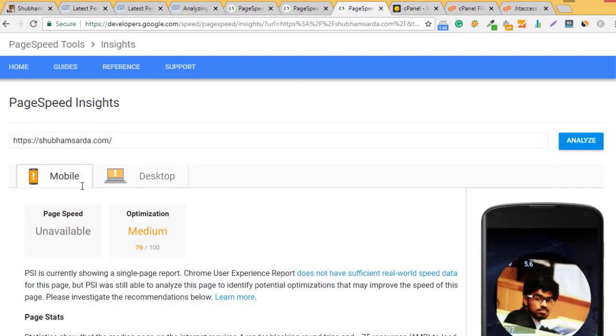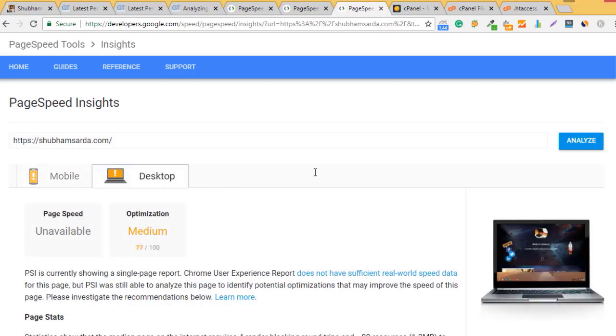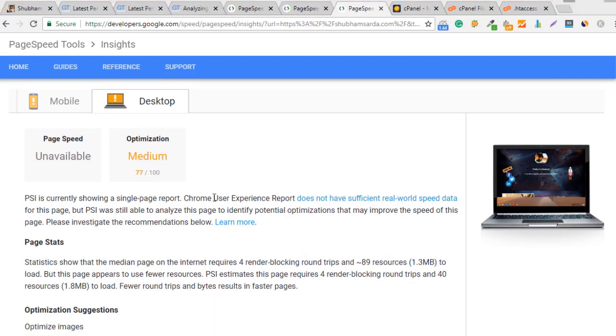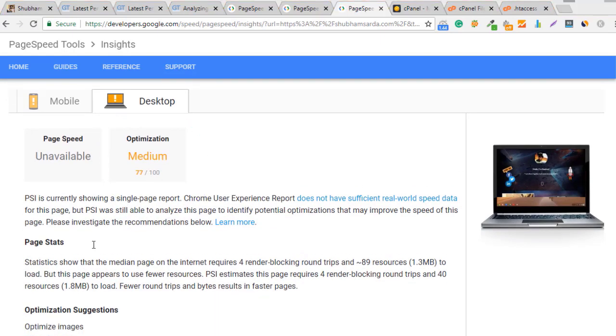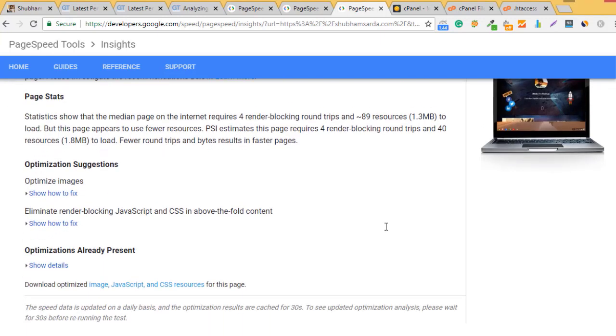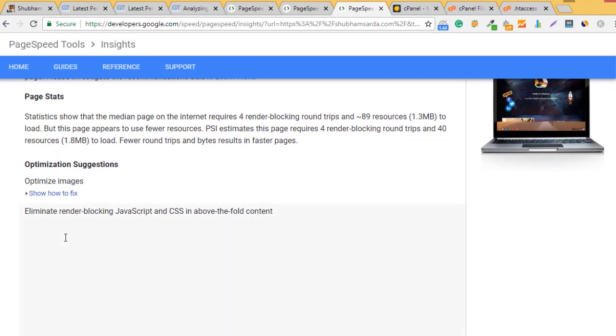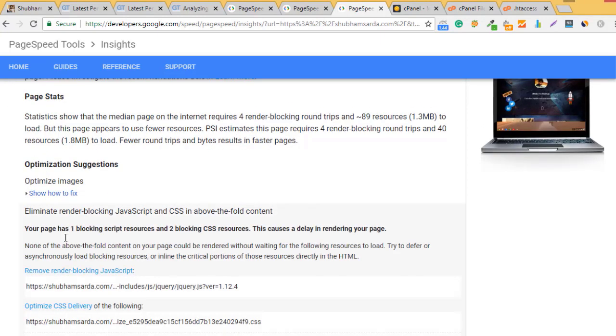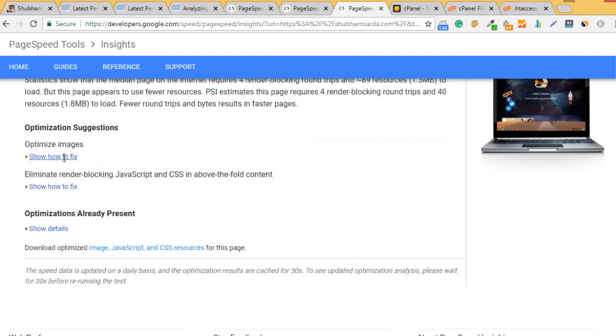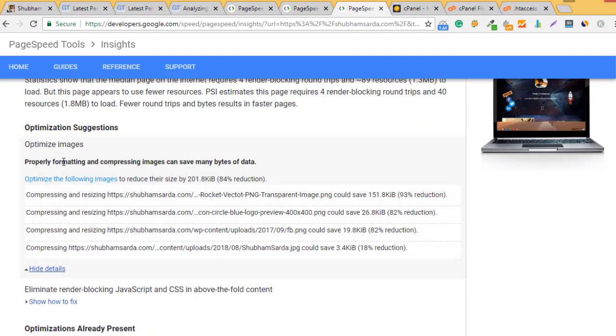The Google result is here. Mobile result increased to 76 and desktop is now 77. We're doing fairly well and have optimized our website well. There are two suggestions remaining: one for render blocking and second for image optimization.